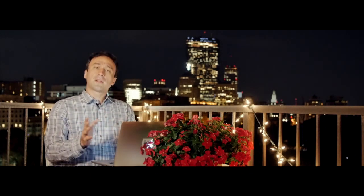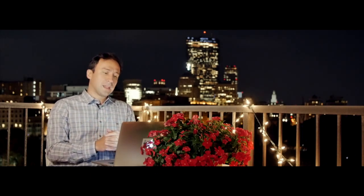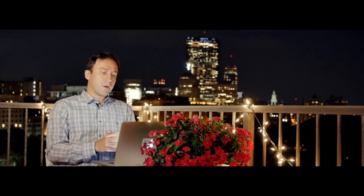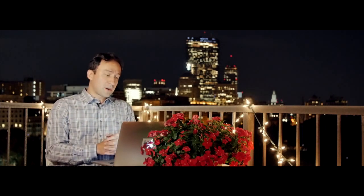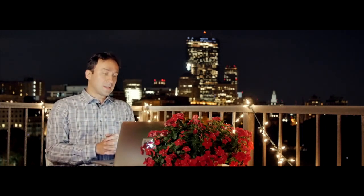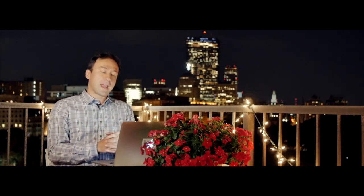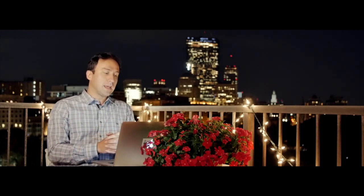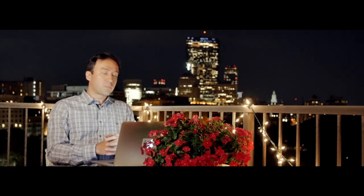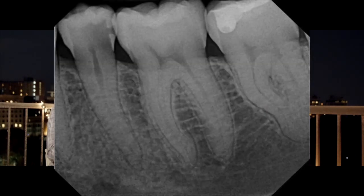So I just wanted to explain that before we get going. Let's get straight to the clinical case I have for you today. This is the case of a lower premolar, tooth number 20, mandibular left second premolar.